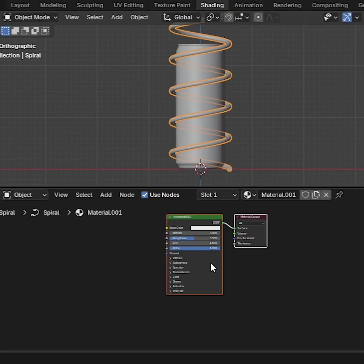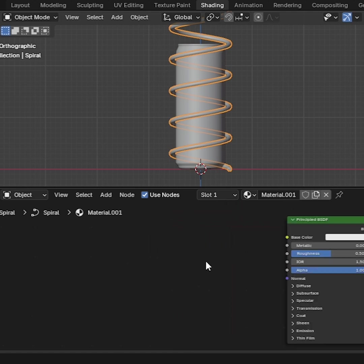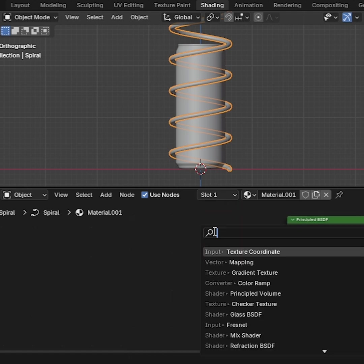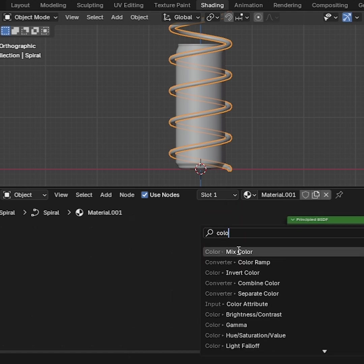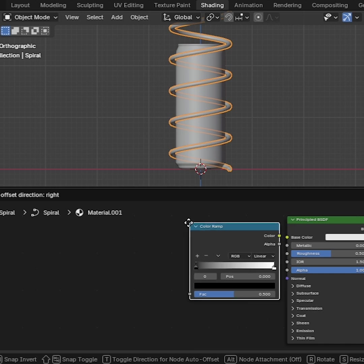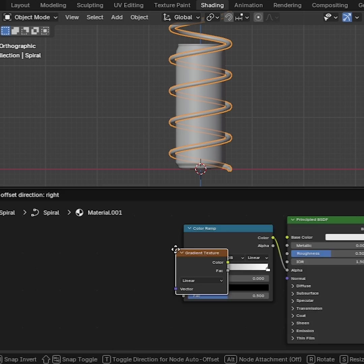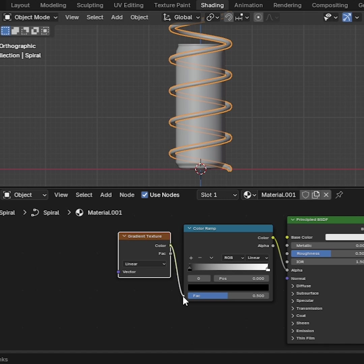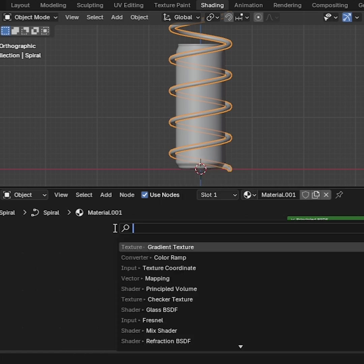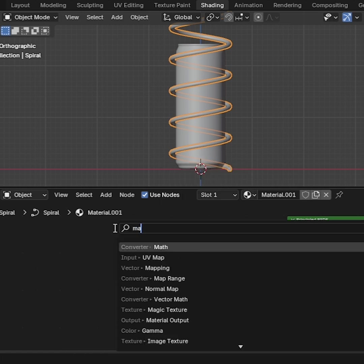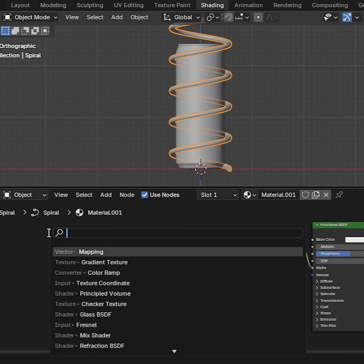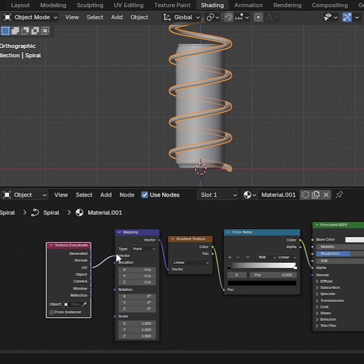Now go to Shade Mode. Press Shift-A and search for Color Ramp. Drag and drop it, then connect Color to Alpha. We need to add more nodes: Gradient Texture, Mapping, and Texture Coordinate. Drag and drop all nodes and connect them one by one like this.